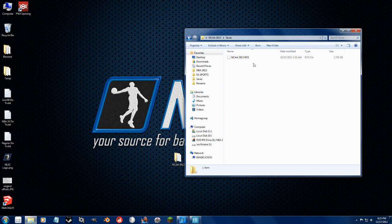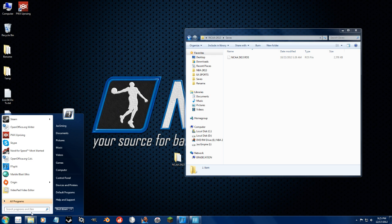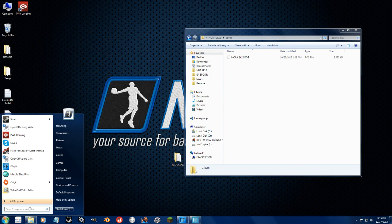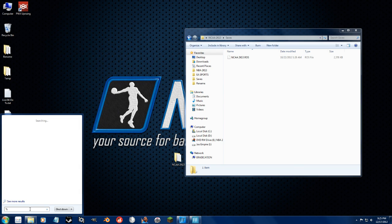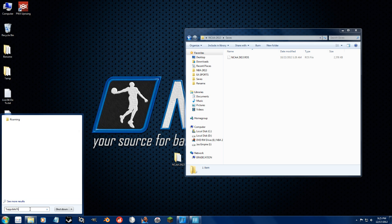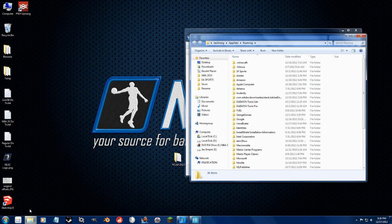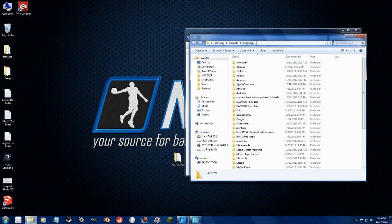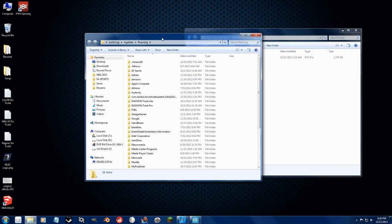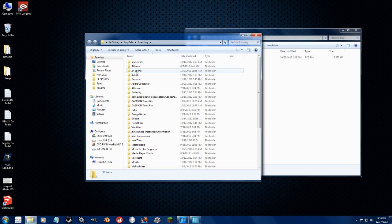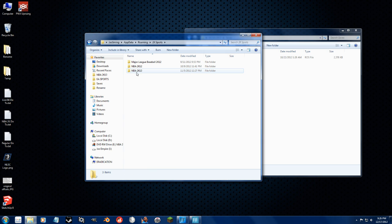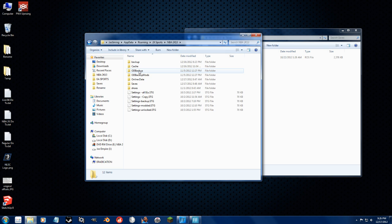To find your saves folder, you need to go to the start menu. This is for Windows 7 right here. You do percentage sign, app data, percentage sign. Just like that. Press enter. It will take you to your roaming folder inside app data. From here, you go to 2K Sports, NBA 2K13, and then saves.